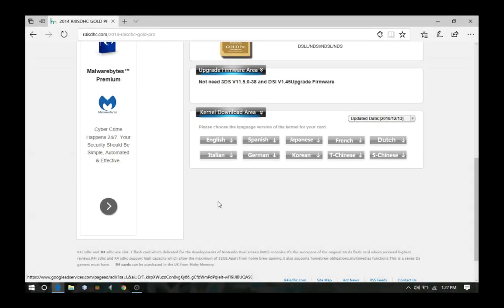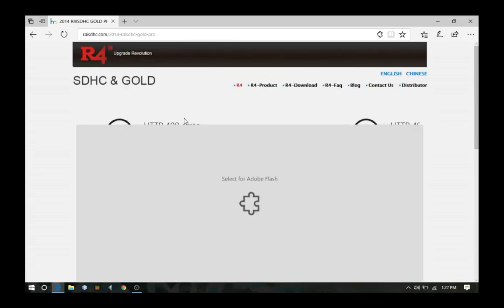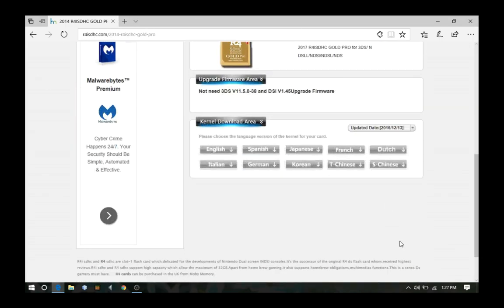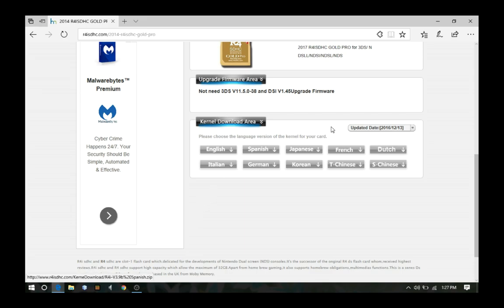Now I'm gonna show you how to get it set up, and how to put it in. Now what you wanna do is you go to this website right here, and you download the kernel that you need for it. Now I'll have it linked in the description, so you won't have to go searching for it.